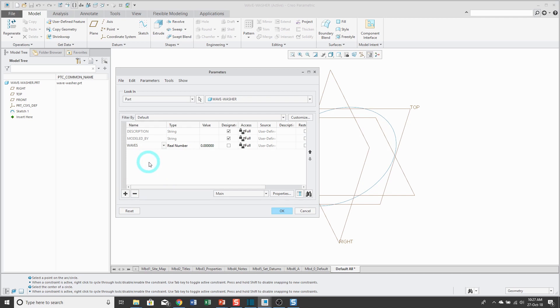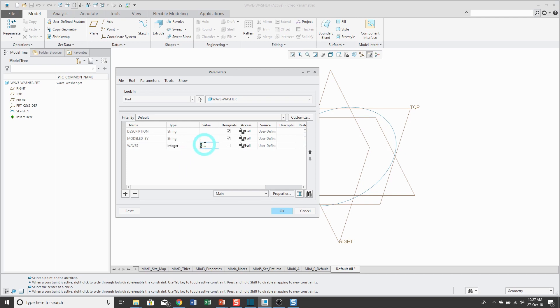My first parameter I'm going to create is the number of waves in my wavy washer. I'm going to change the type from real number to integer. Let's start off with six waves.